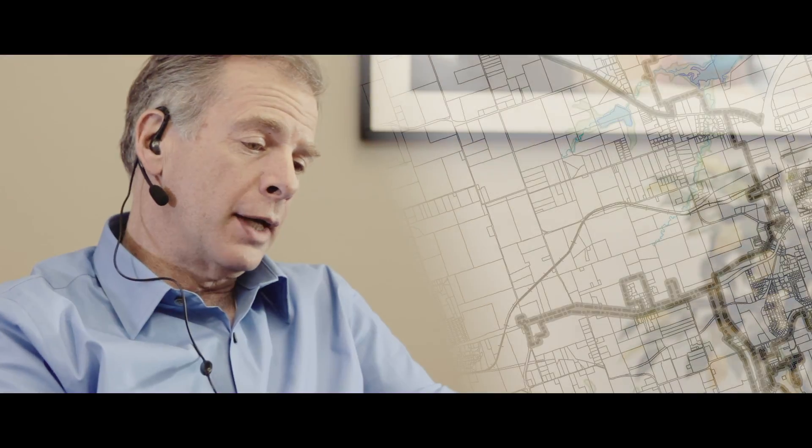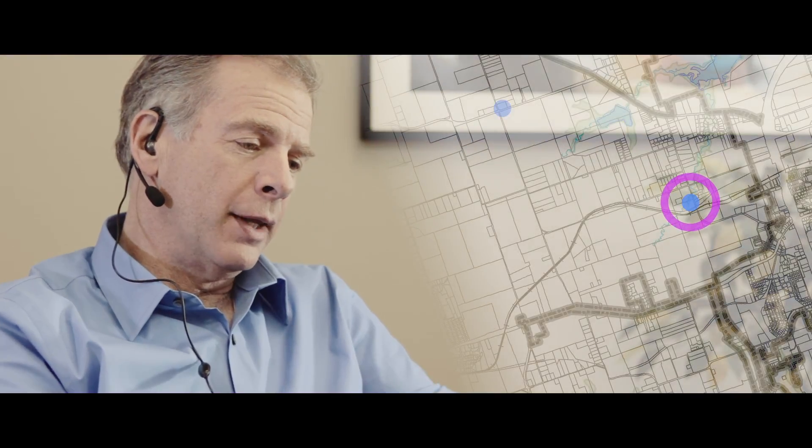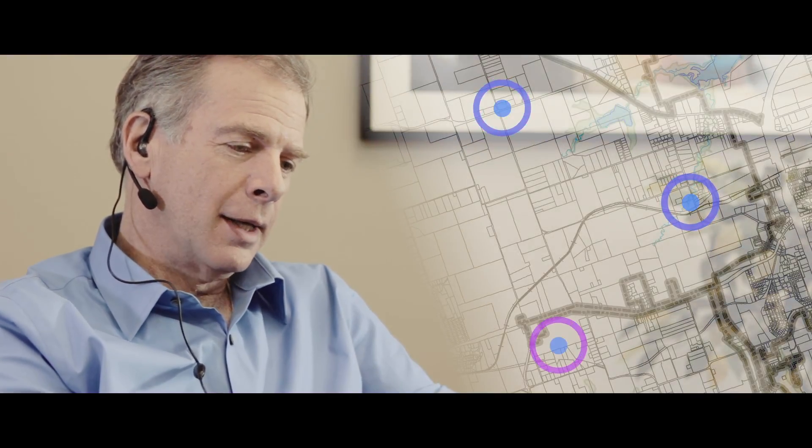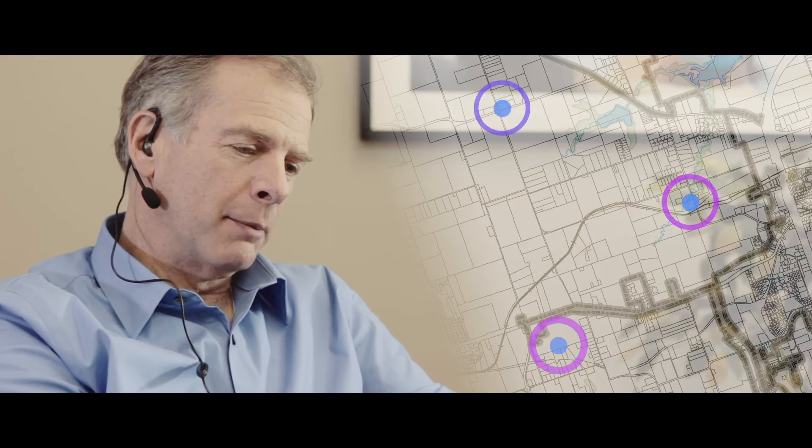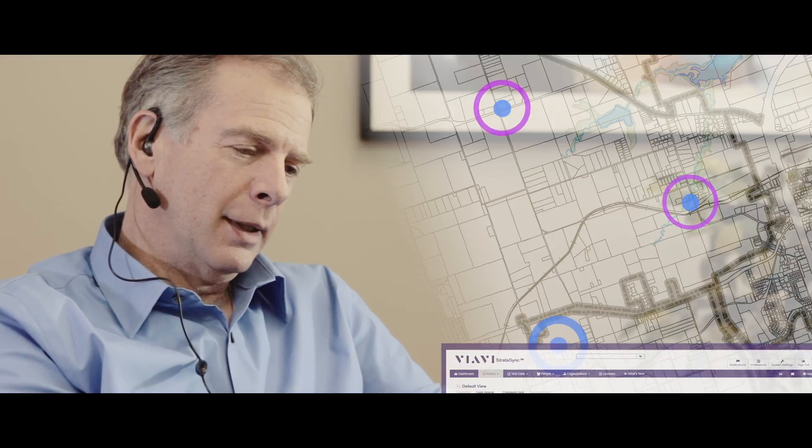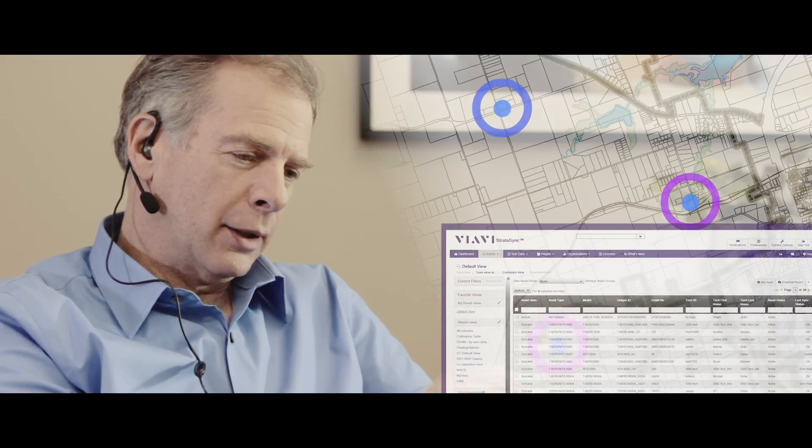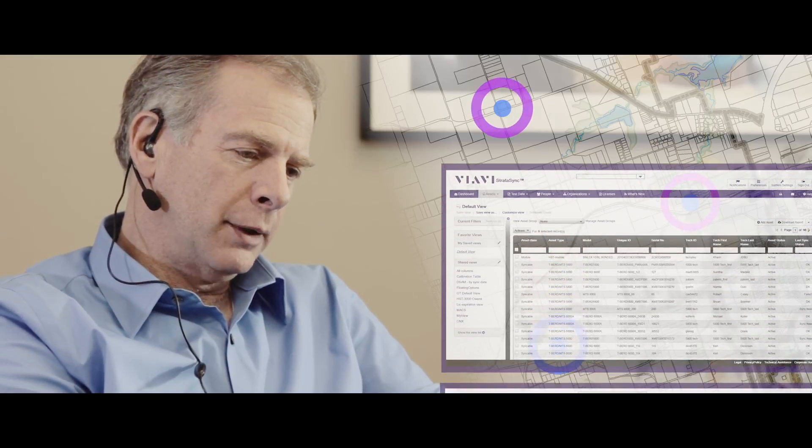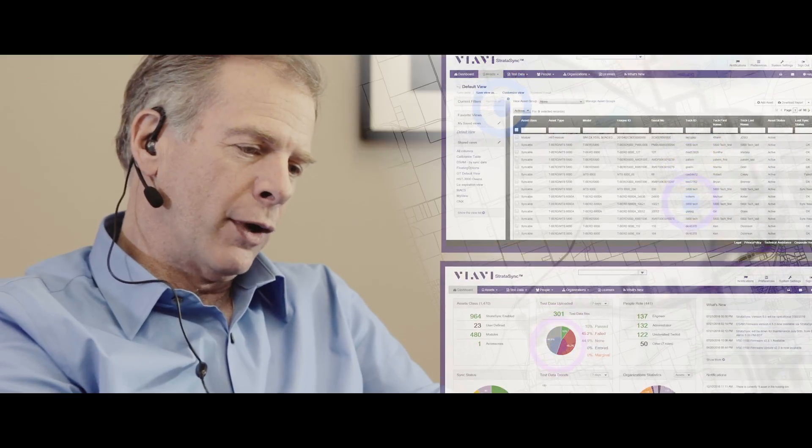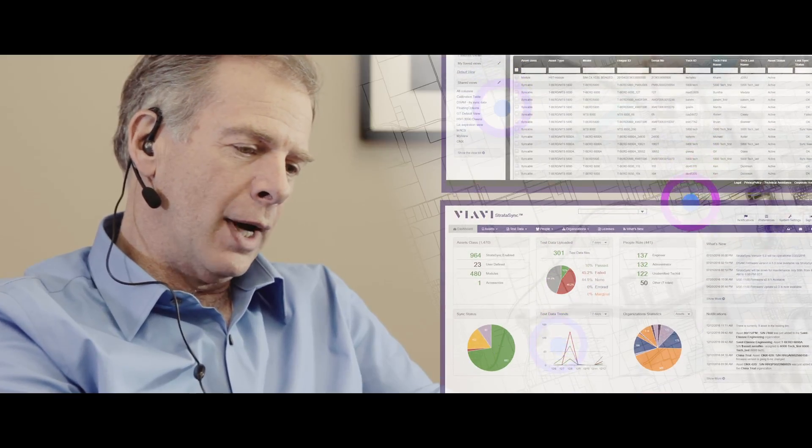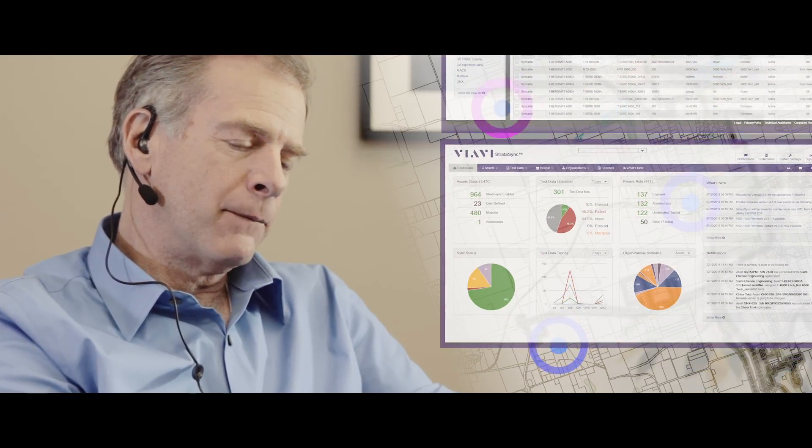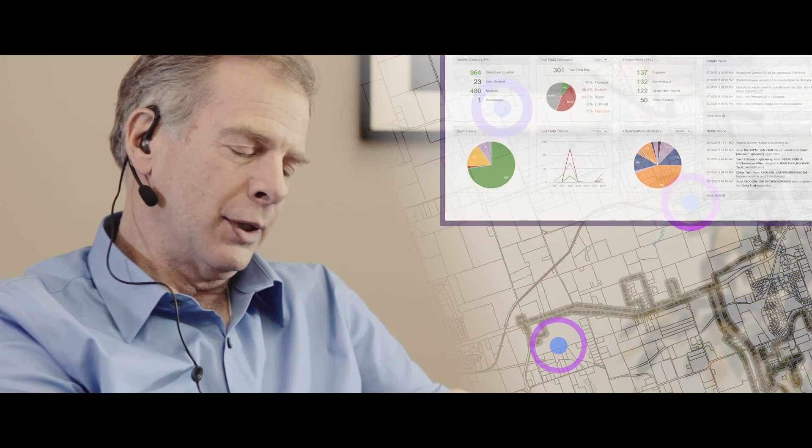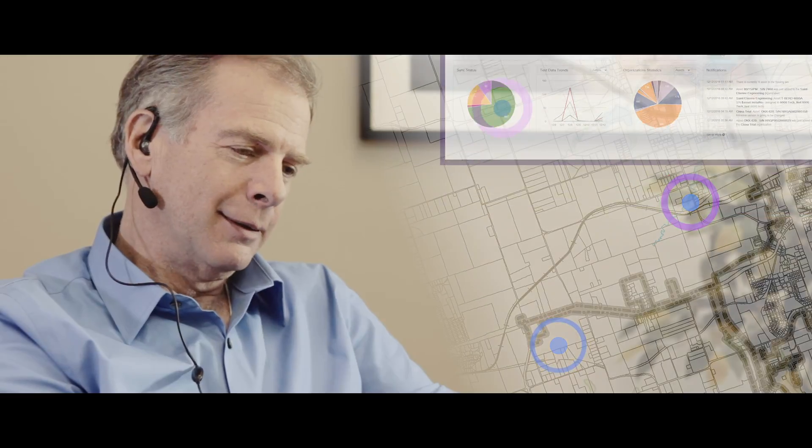Wherever I am, I have real-time access to all our data so there's more collaboration. I see the same results the techs in the field see. StrataSync centralizes and consolidates all of our test data. The result? Faster mean time to repair wherever problems happen, from the core to the edge.